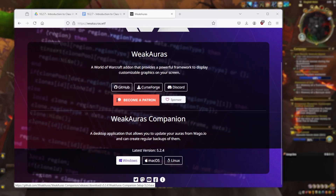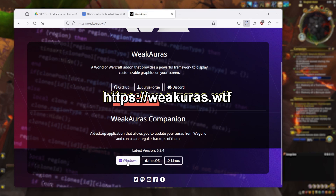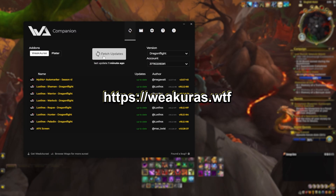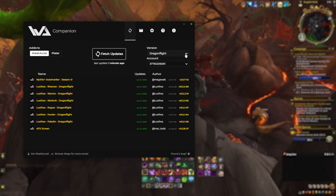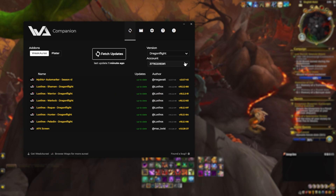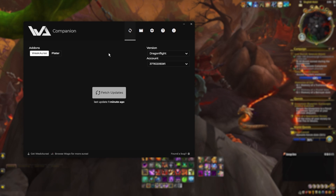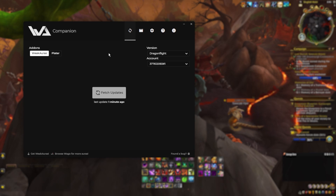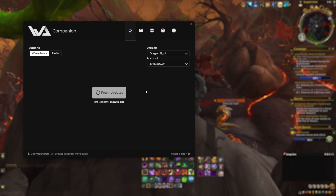Although not required, you can also install the WeakAuras companion app, which you can get at the following address. I use this and it does make it easy to determine if you have WeakAuras that need to be updated. It will show all WeakAuras you have installed and indicate if any have updates that need to be installed in-game.